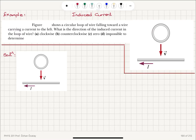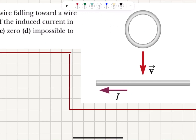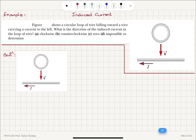Induced current. The figure shows a circular loop of wire falling toward a wire carrying a current to the left. This is a circular loop of wire falling with velocity V towards another wire that carries a current I flowing to the left. What is the direction of the induced current in the loop of wire? Clockwise, counterclockwise, zero, or impossible to determine?